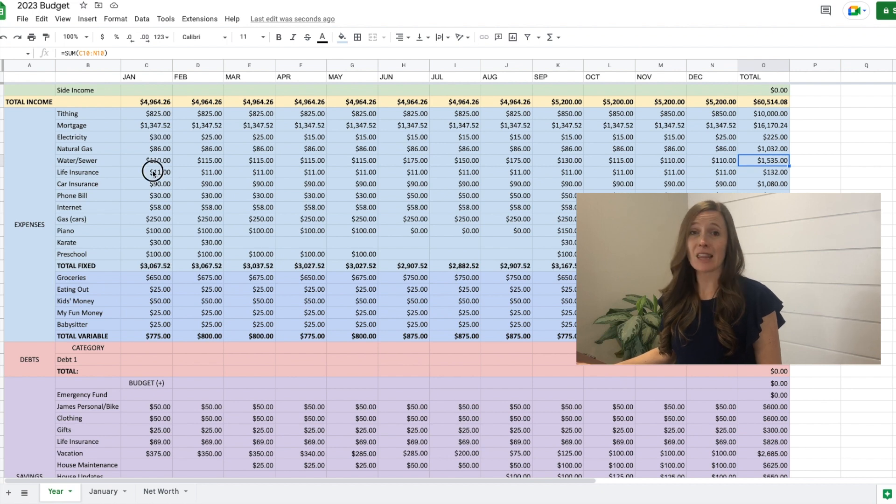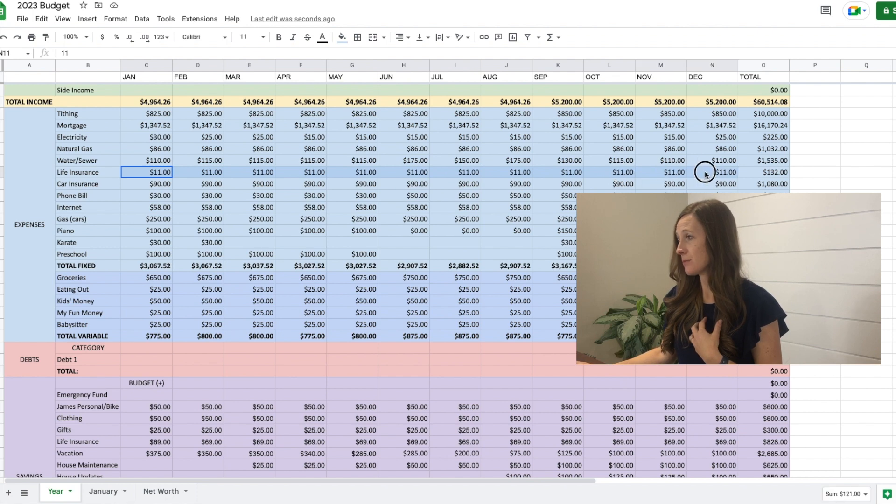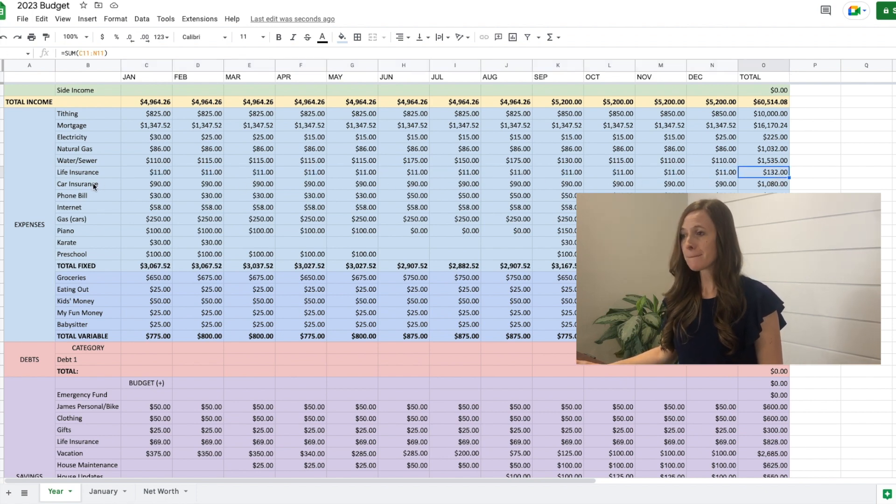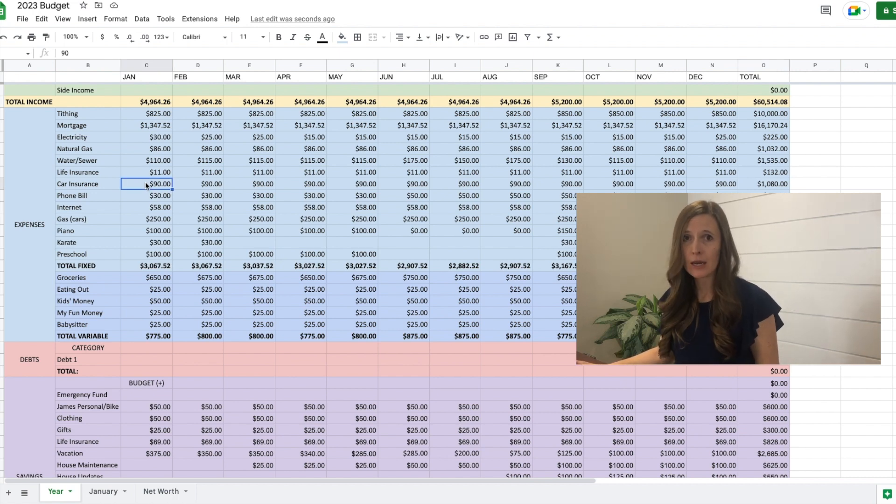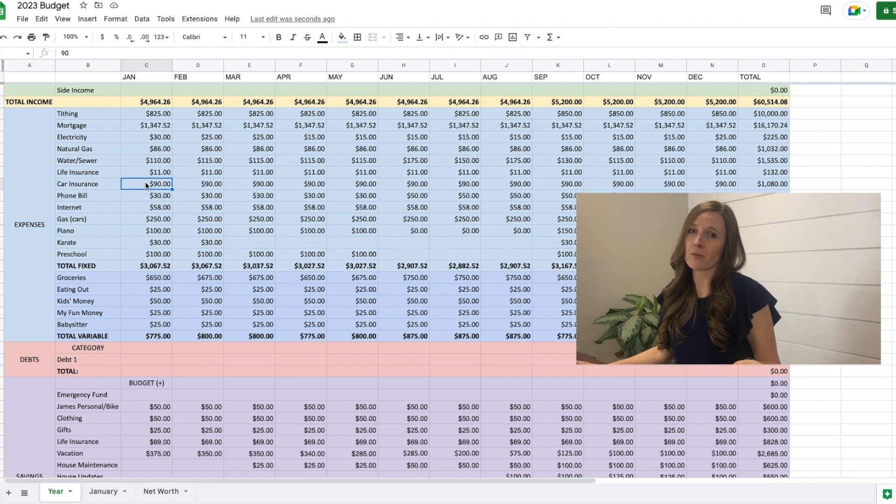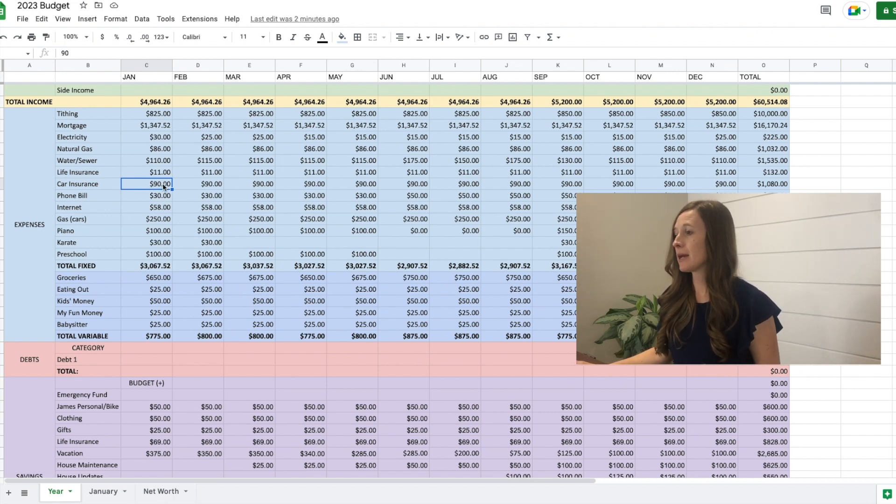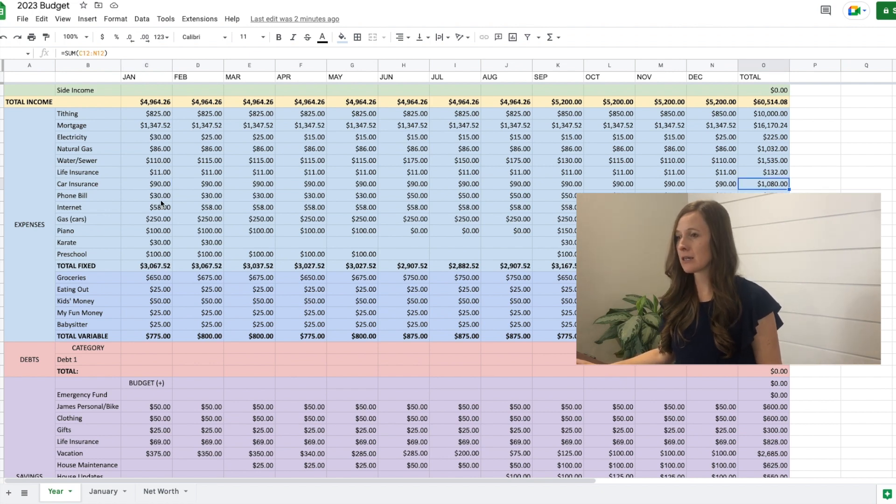Then life insurance. This is term life insurance for me that we pay monthly. It's $11 per month. So it ends up being $132 for the year. Car insurance is fixed. We pay monthly. We don't get a discount for paying every six months or once a year. So we pay monthly, $90 a month. So ends up being a little over $1,000.